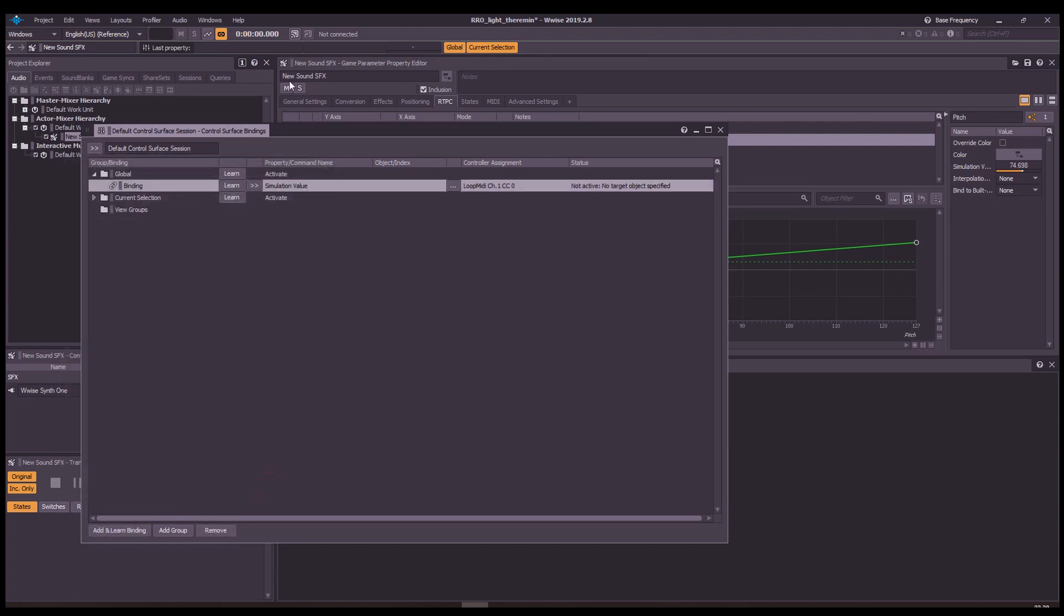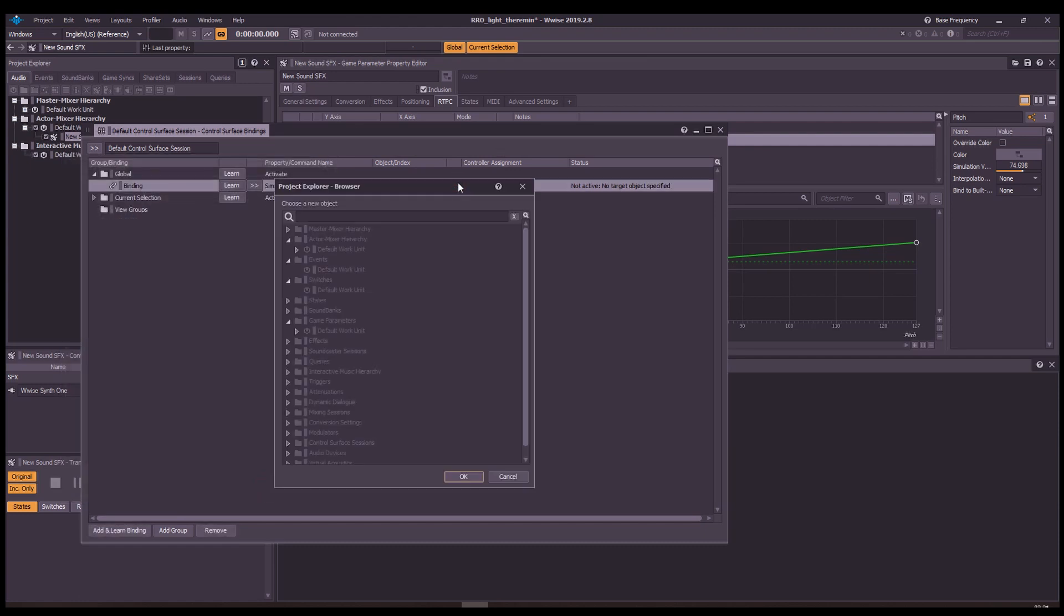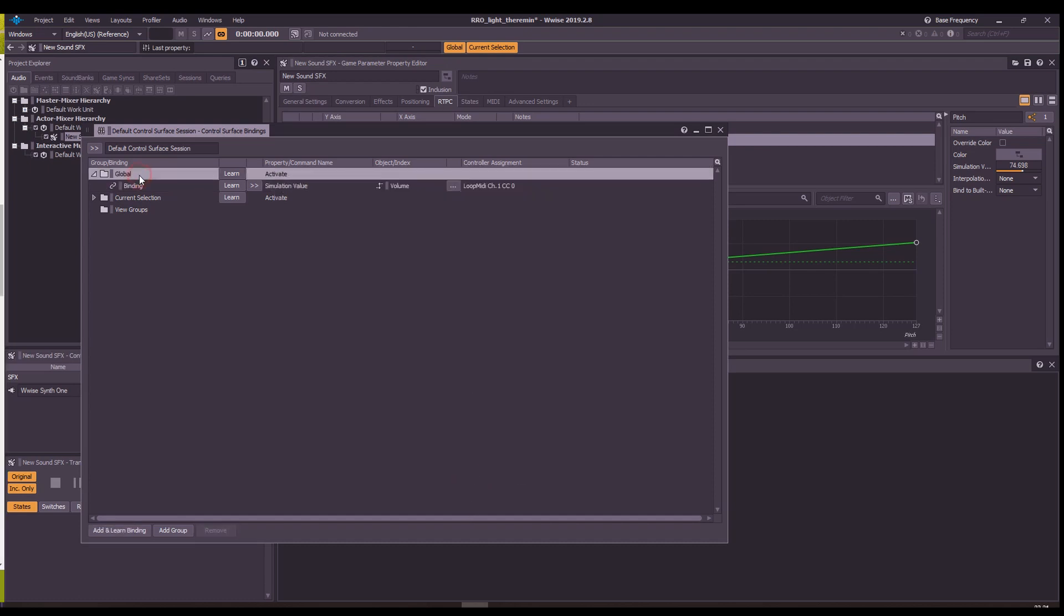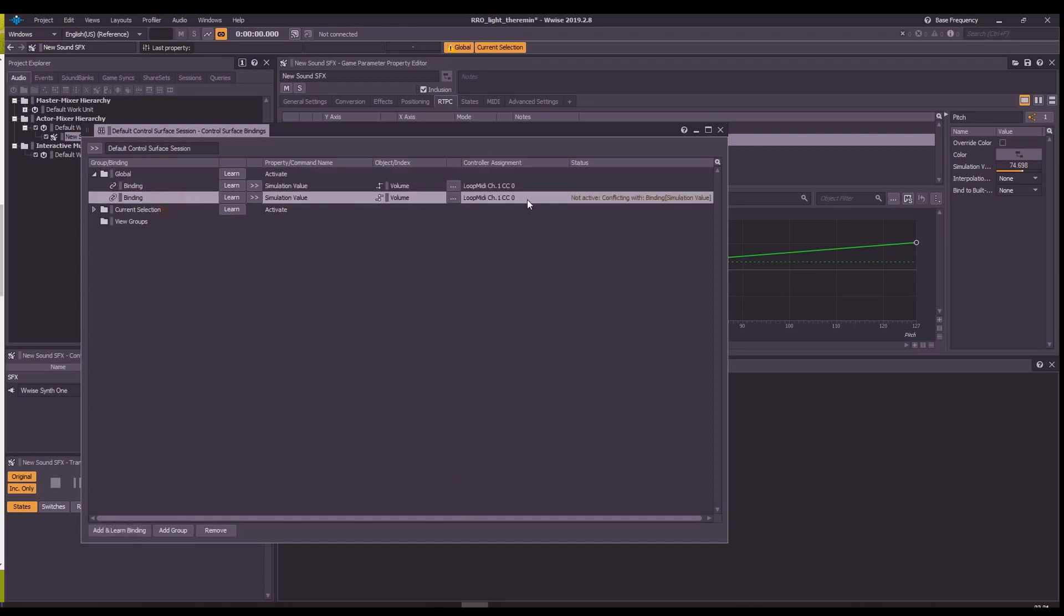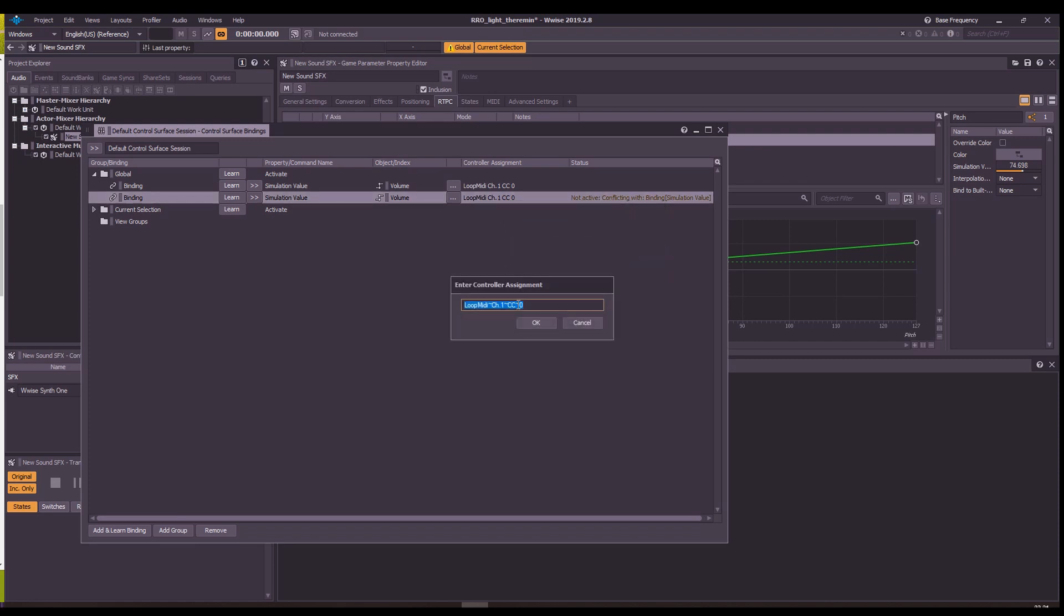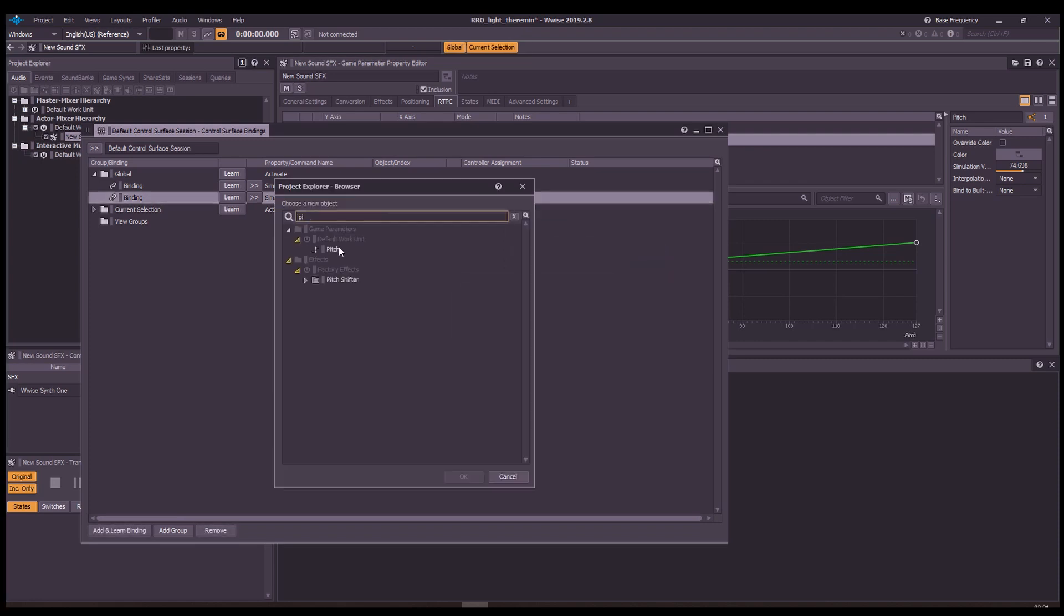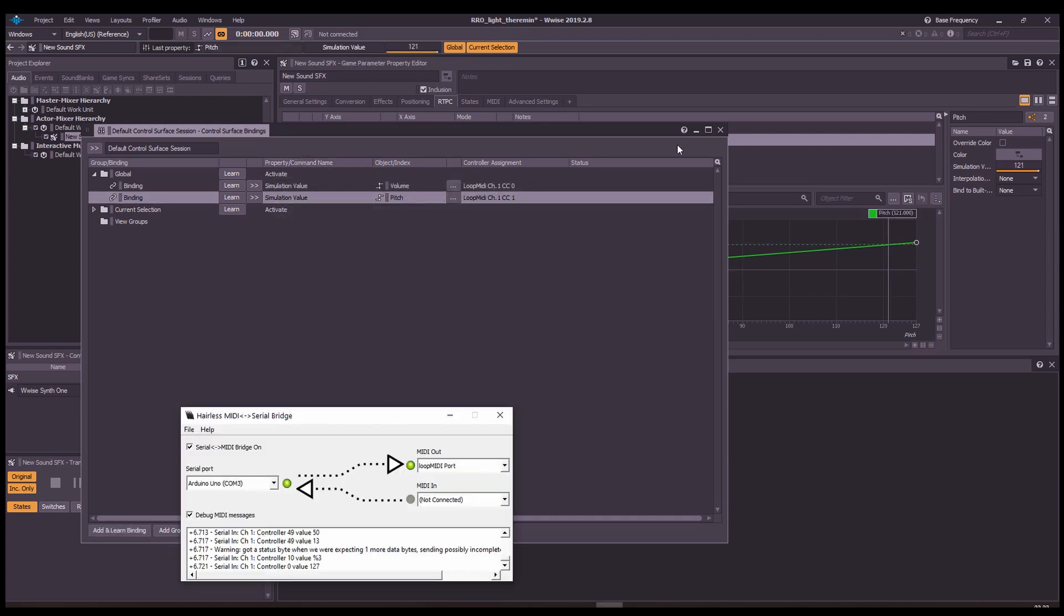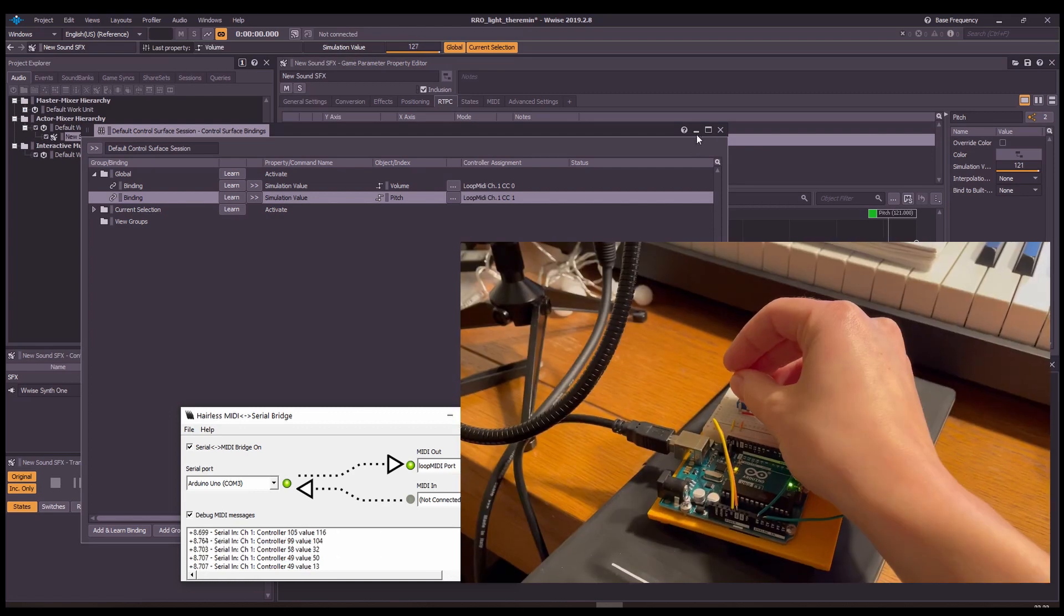Assign the object property simulation value, then specify it by searching for the volume RTPC we created earlier. Copy and paste it, edit the assignment for the second one, so it matches our phototransistor input channel1CC1, specified by pitch RTPC. Run the bridge and enjoy! Don't forget to run the synth as well!